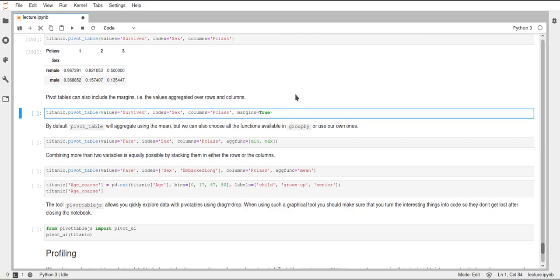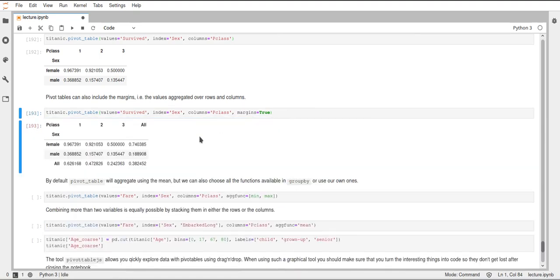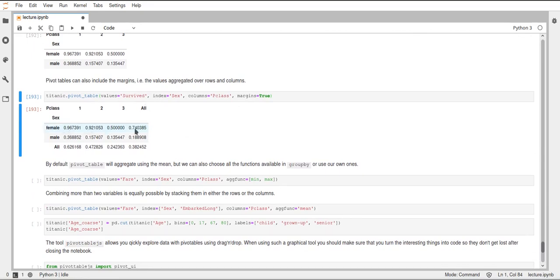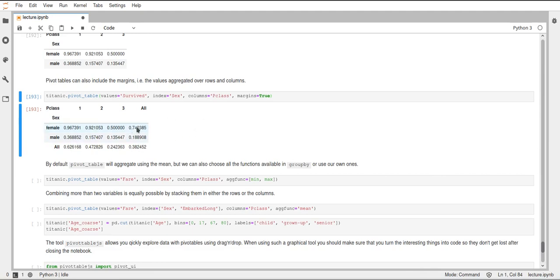The pivot_table function additionally allows us to include margins. If we just set this margins parameter to true, margins are just the aggregated values over the rows and columns. We aggregate over each row and the result of that aggregation is in the last element under the 'all' column. We also have an 'all' row for the columns — so for the values in class one, we aggregate over the values and the result is in this 'all' value. By default this aggregation of the margins is just the mean of all values.